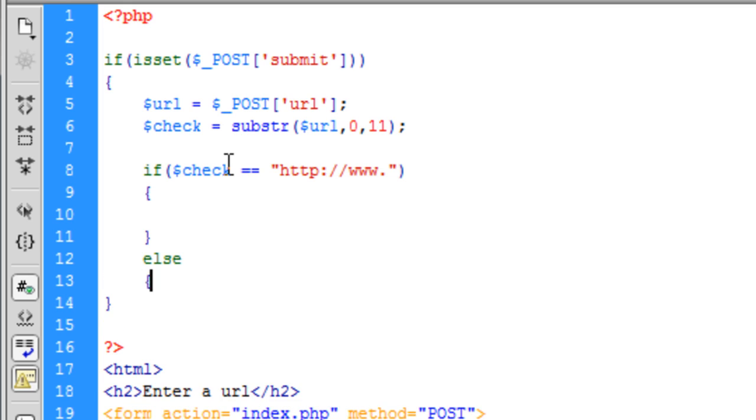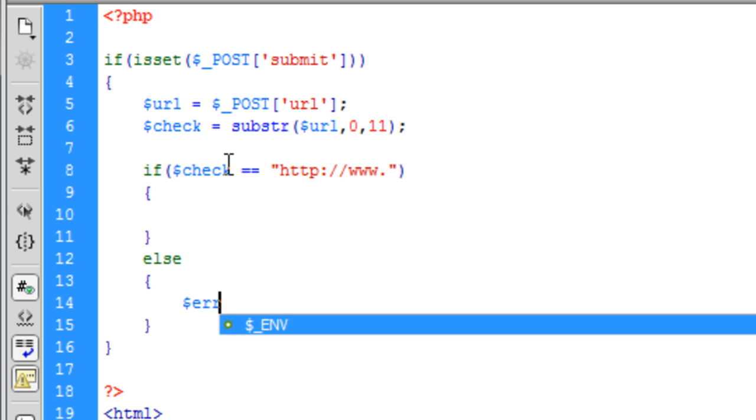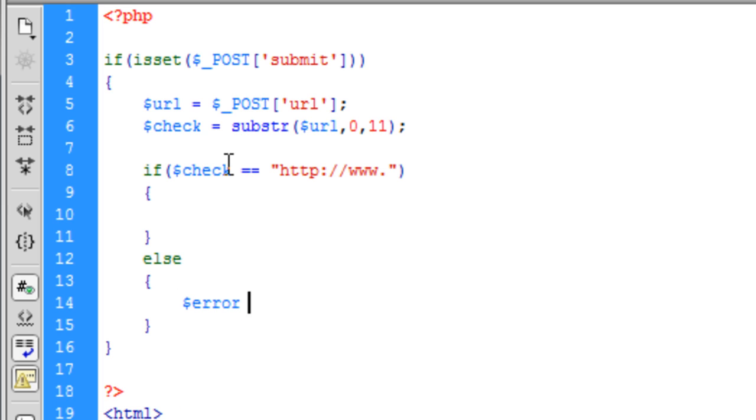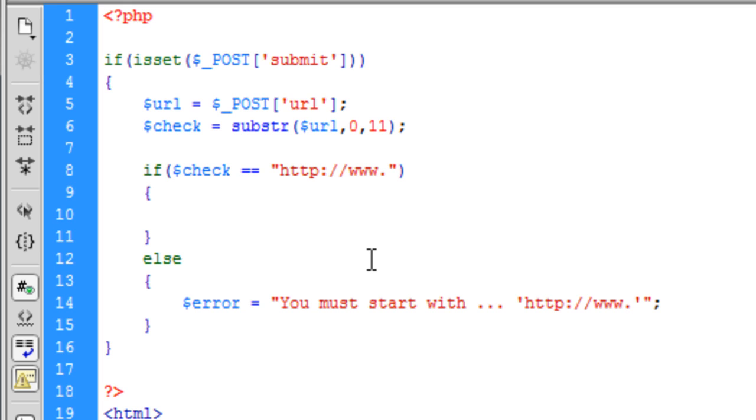But else, we're just going to say something like error equals you must start with HTTP www dot. And we will echo out errors later on underneath the form because when it's above the form it looks a bit, it looks okay but it looks better under the form.